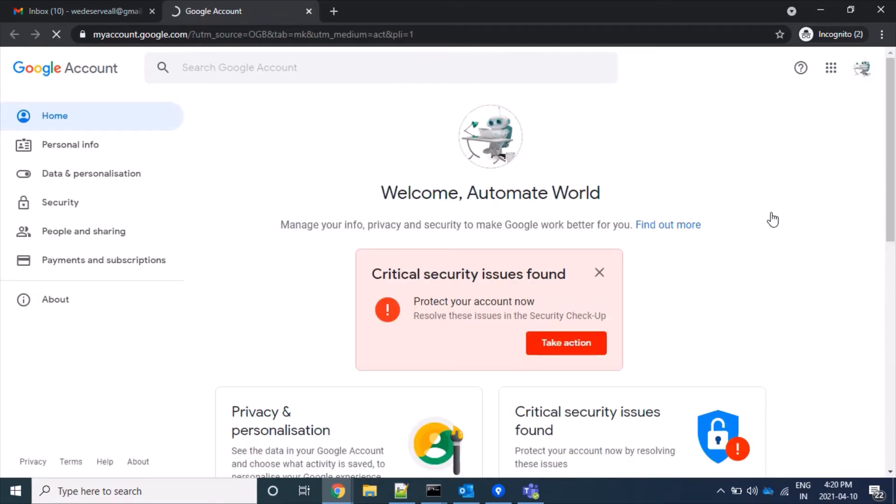Then we will click on the Security tab visible at the left side panel.